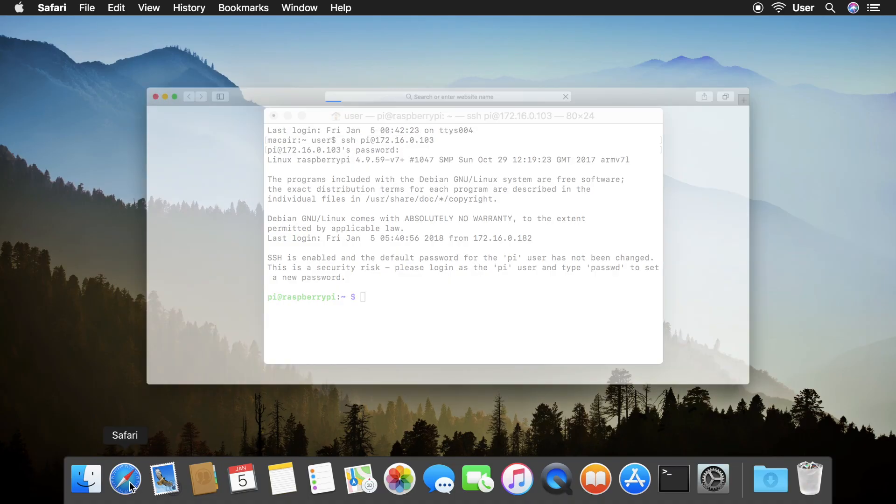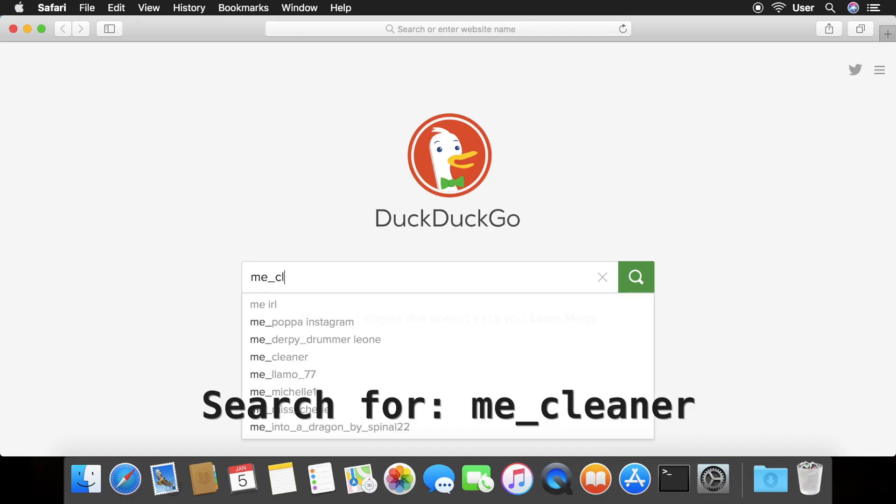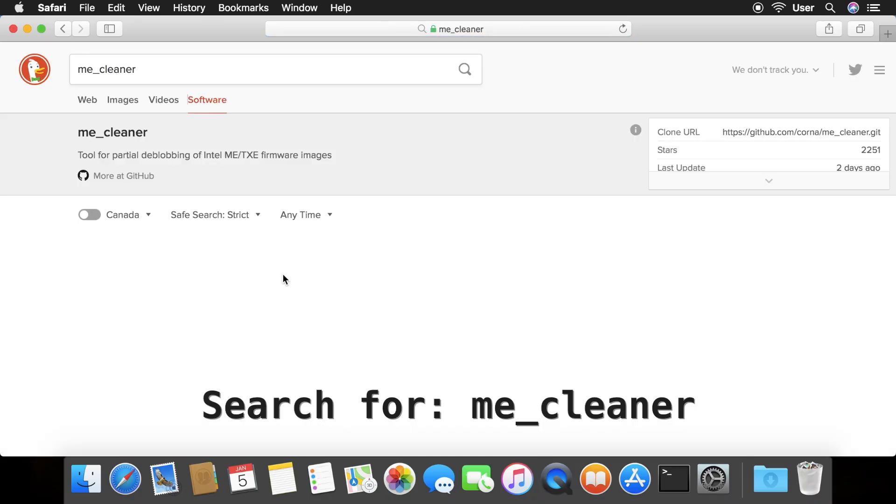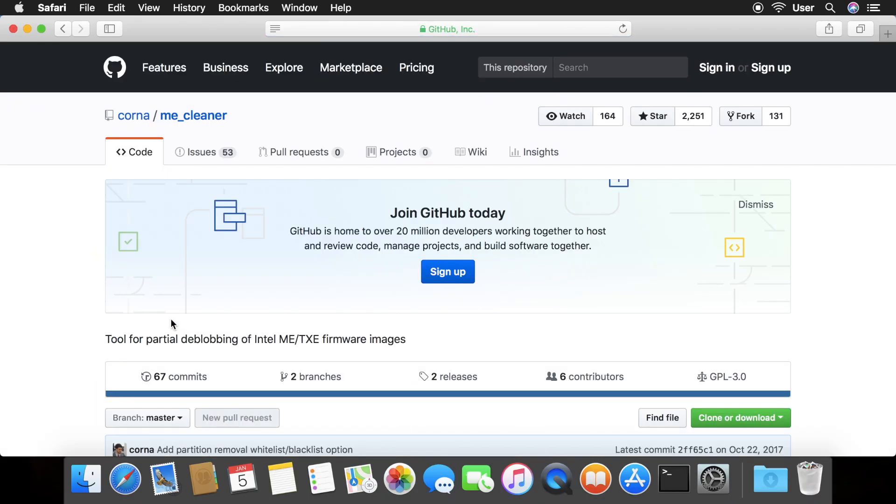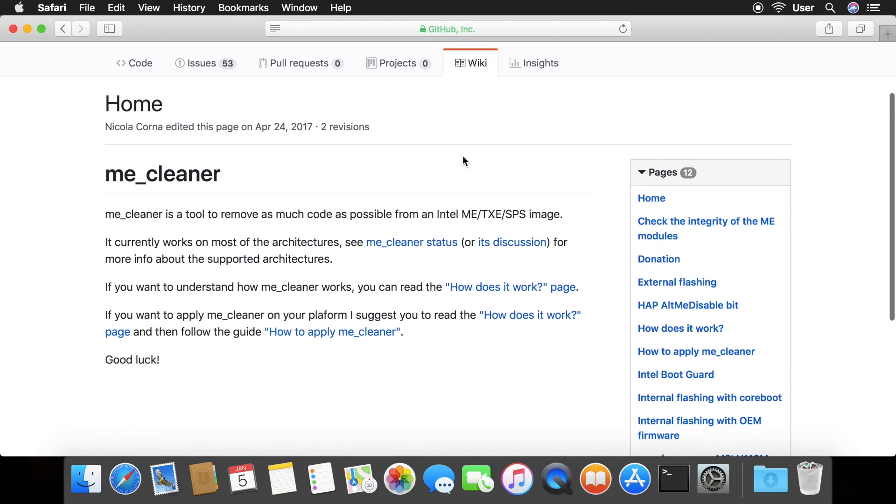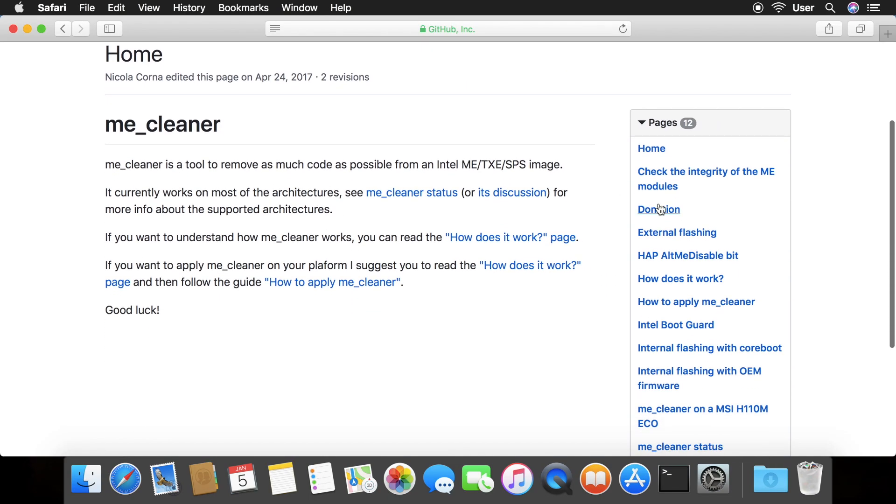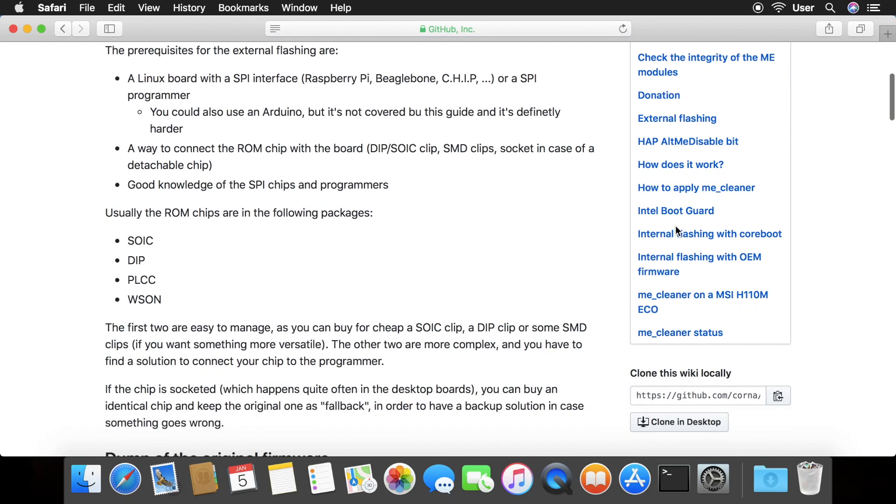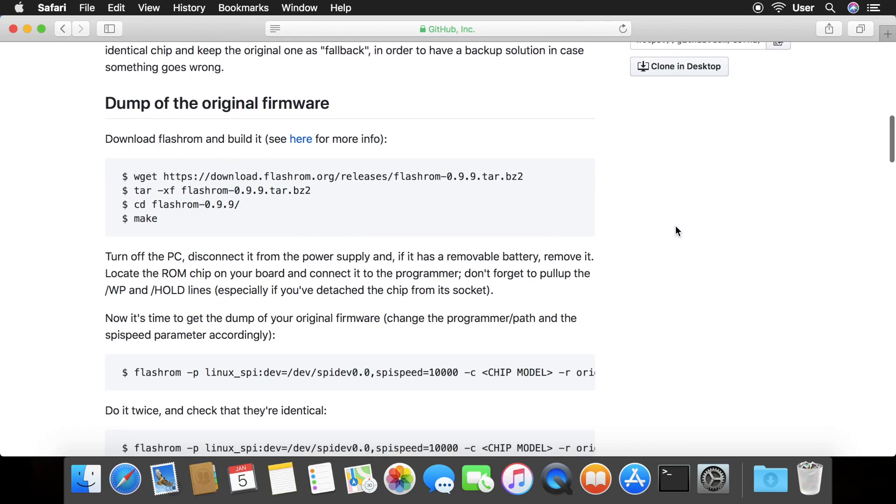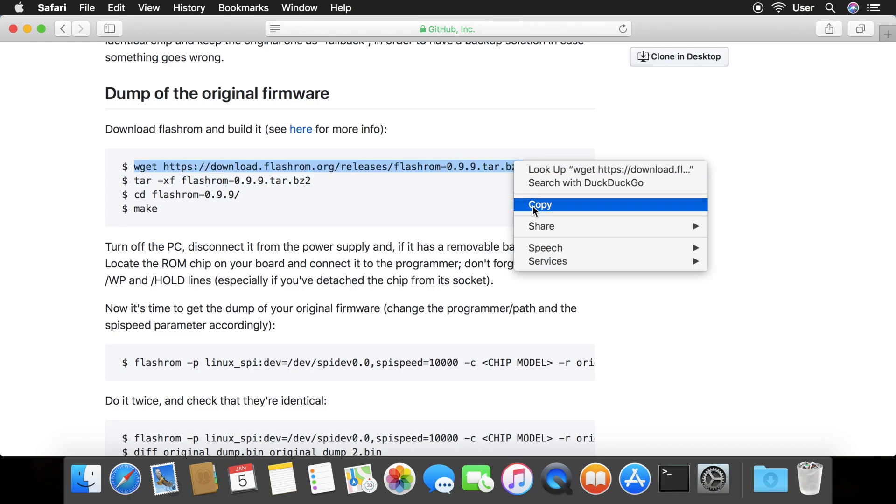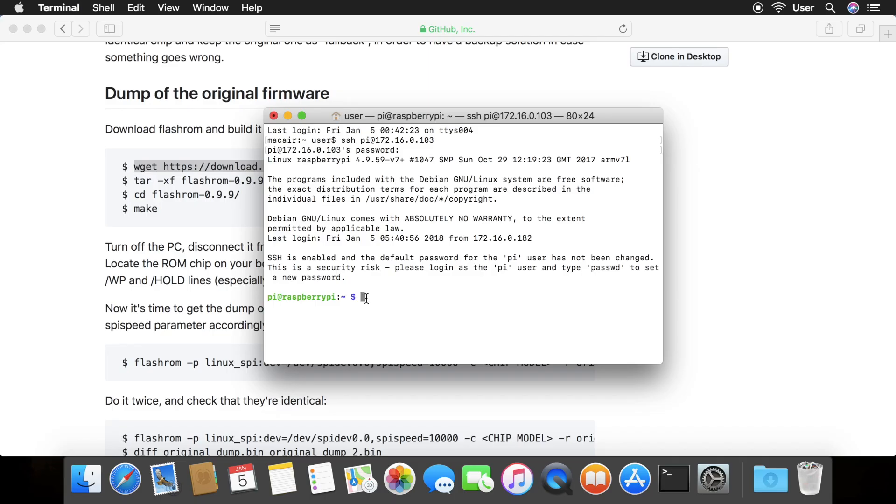Open your browser and search for ME underscore cleaner. Go to the GitHub link and click wiki. Then click external flashing on the sidebar. Copy the wget command and paste it into your terminal. Do the same for the rest of the commands.